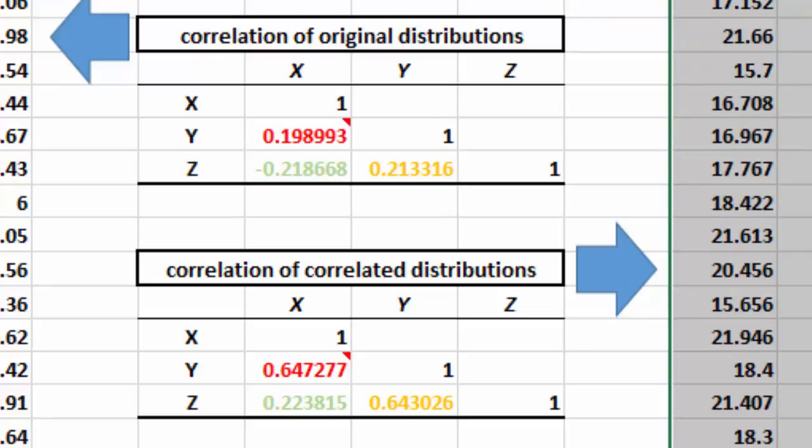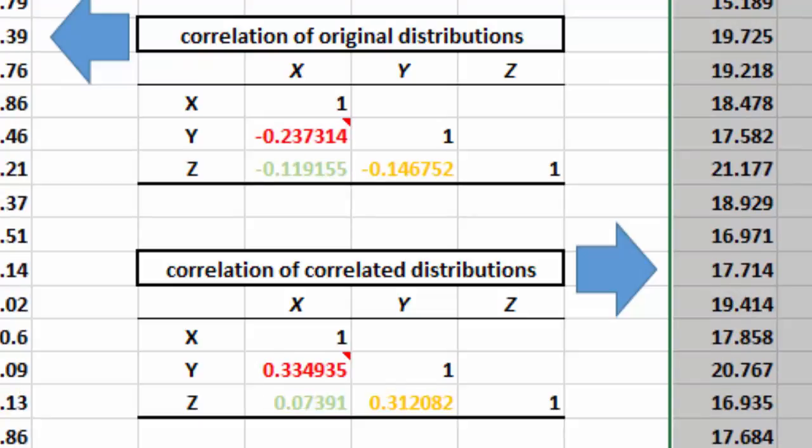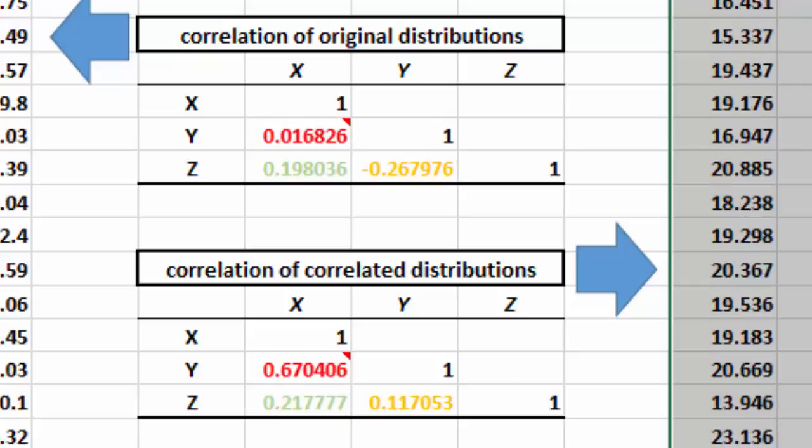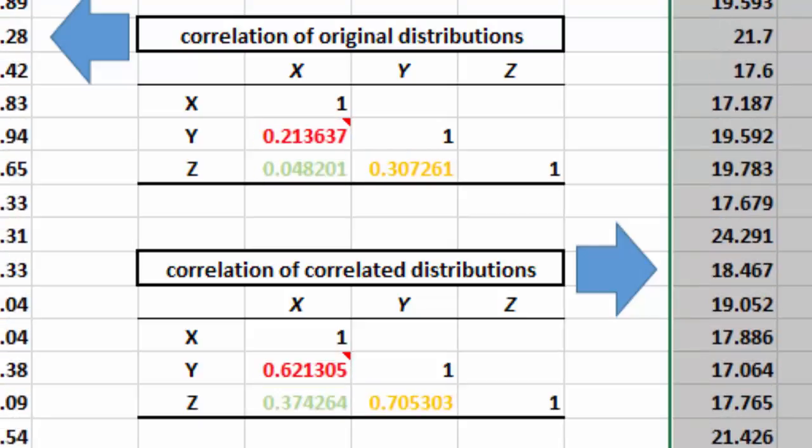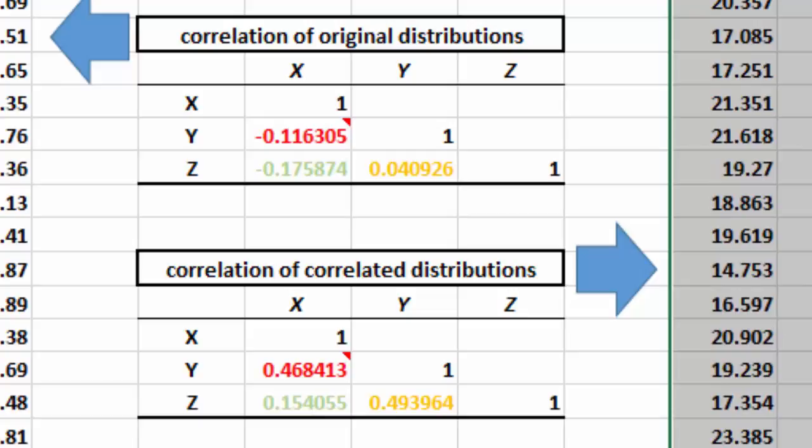Needless to say, because I have put here NORM.INV functions, if I press F9, it will update. And you will see that the bottom, or the table to the right, comes very close to what we had asked for. Not perfectly,